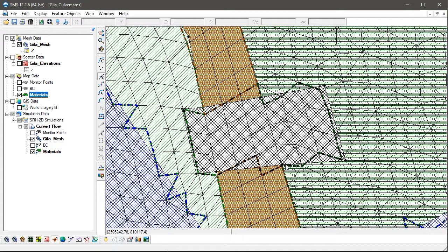The snapping algorithm is different for polygons than it is for arcs. Arcs are mapped along element edges which most closely follow the shape of the arc, but materials get mapped to those elements whose centroid lie within the enclosed area of the polygon.